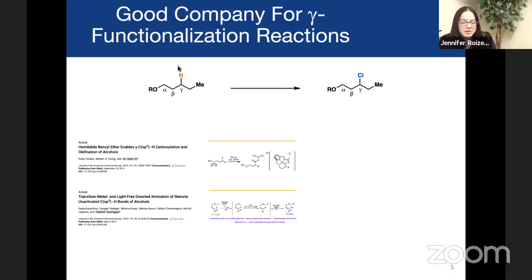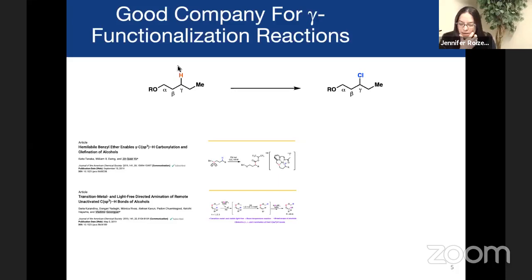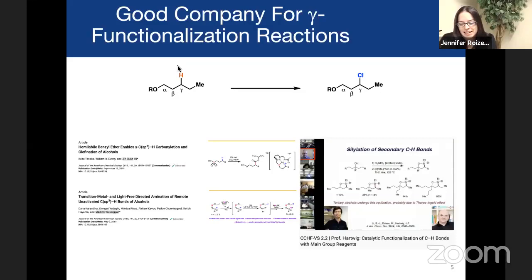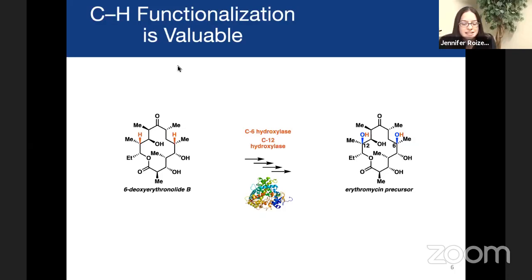Of course, we're not the only ones interested in this challenge. If you look in the literature, there are a couple of great examples from this past year or two — examples from Jin Kuan Yew's lab and Vlad Gavorgin's lab — and there's even a CCHF virtual symposium that John Hartwig used to highlight his work in terms of gamma functionalization. I encourage you to check out that earlier symposium.